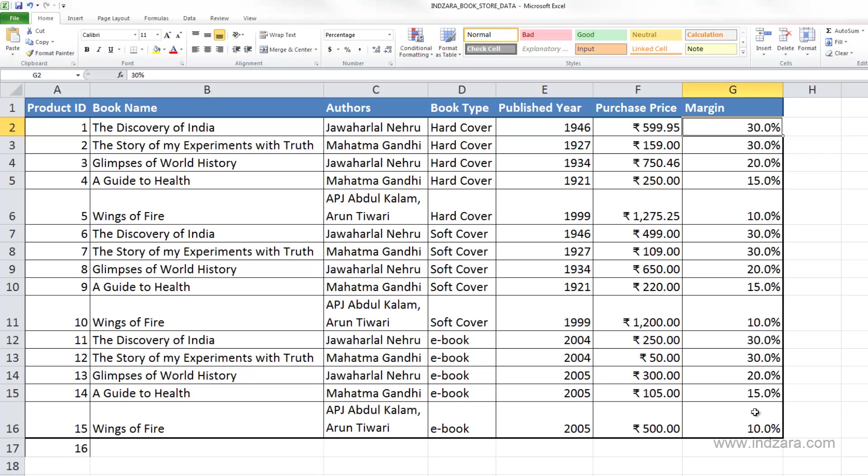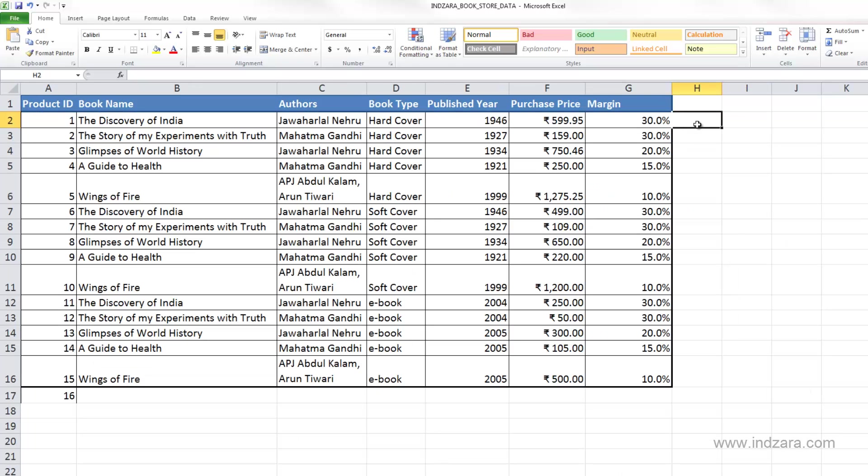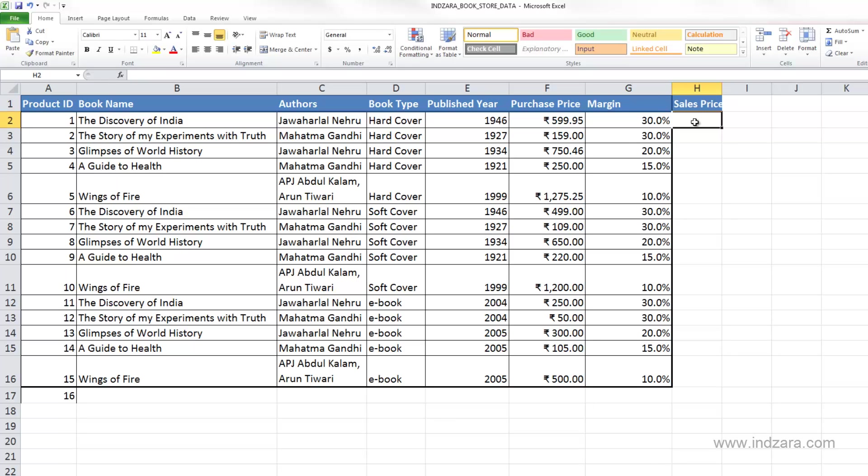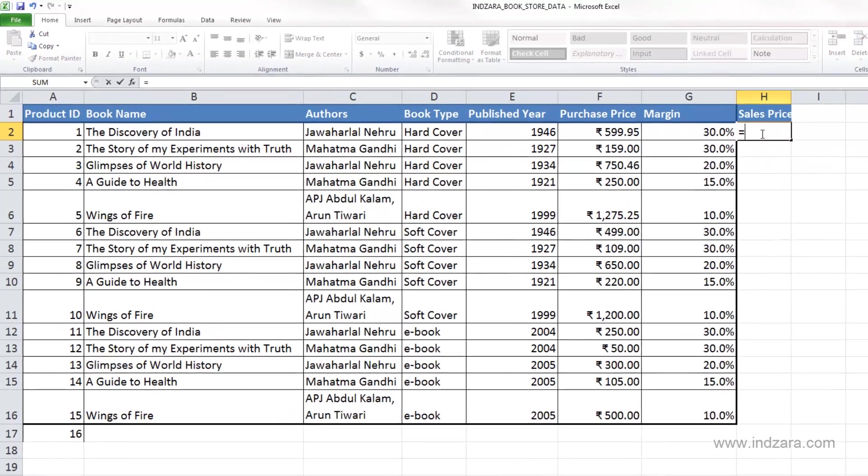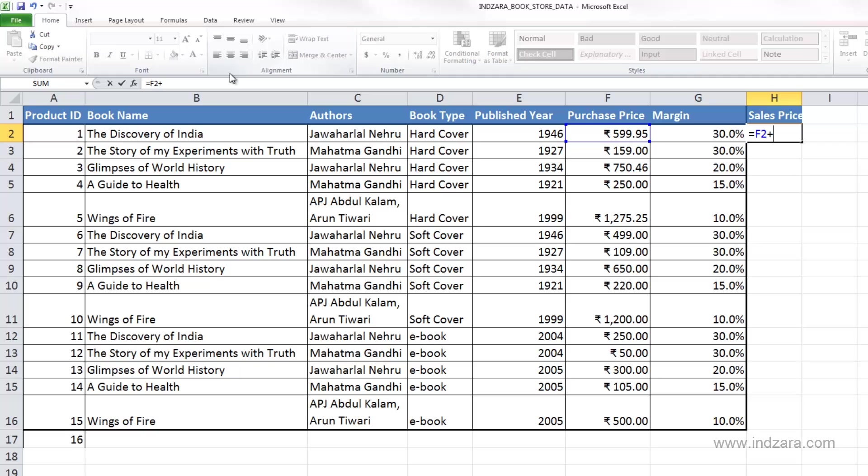Here I would like to calculate the actual sales price. Sales price is nothing but purchase price plus the margin amount. So I'm going to type in equals and then select the purchase price amount, which is F2. And as I said, it's the purchase price plus the margin amount.